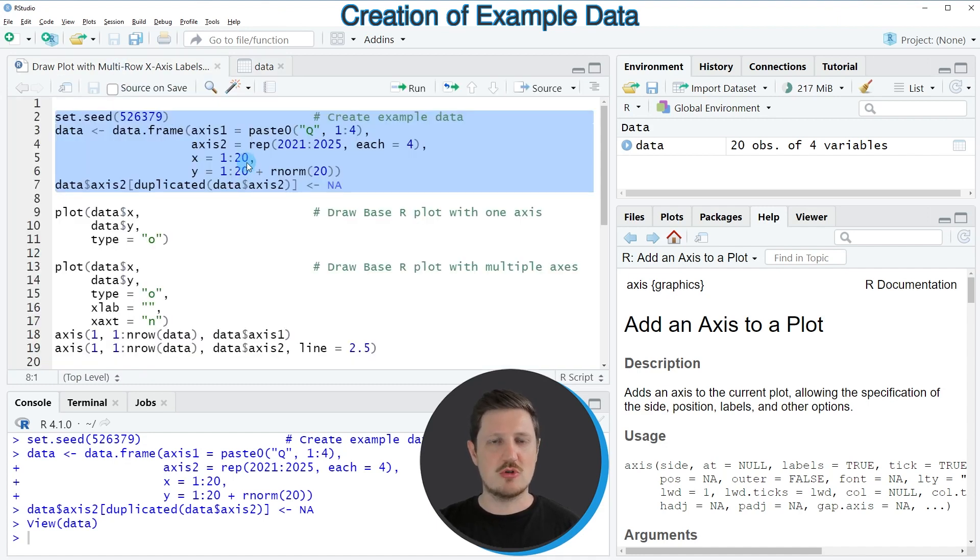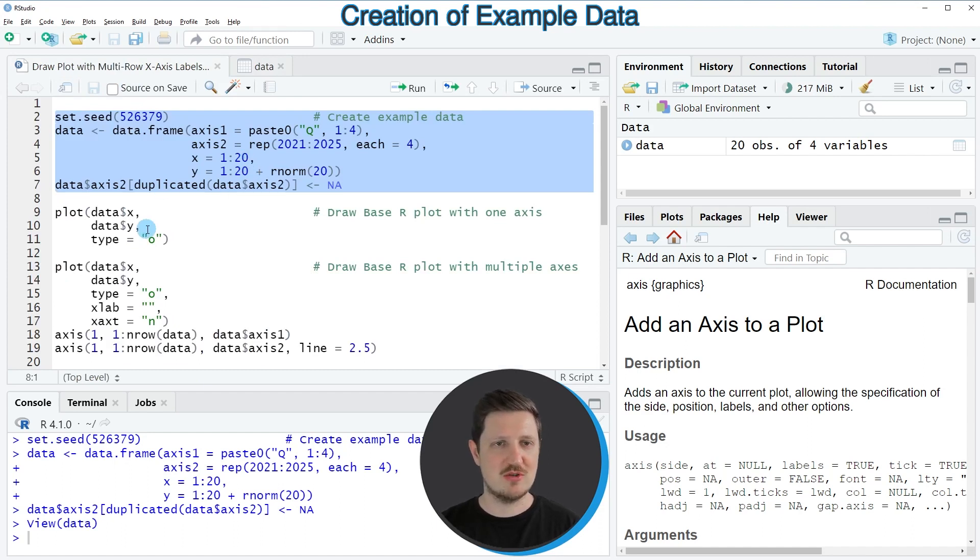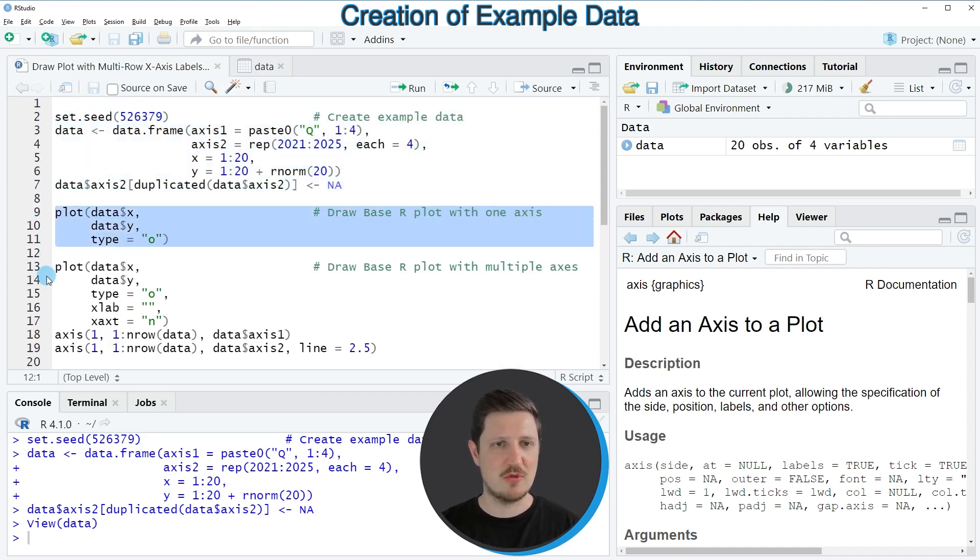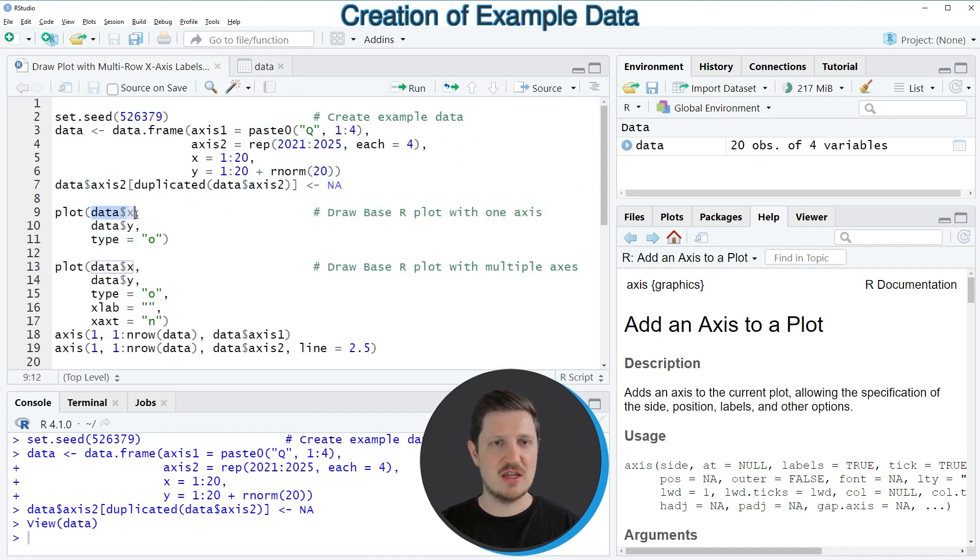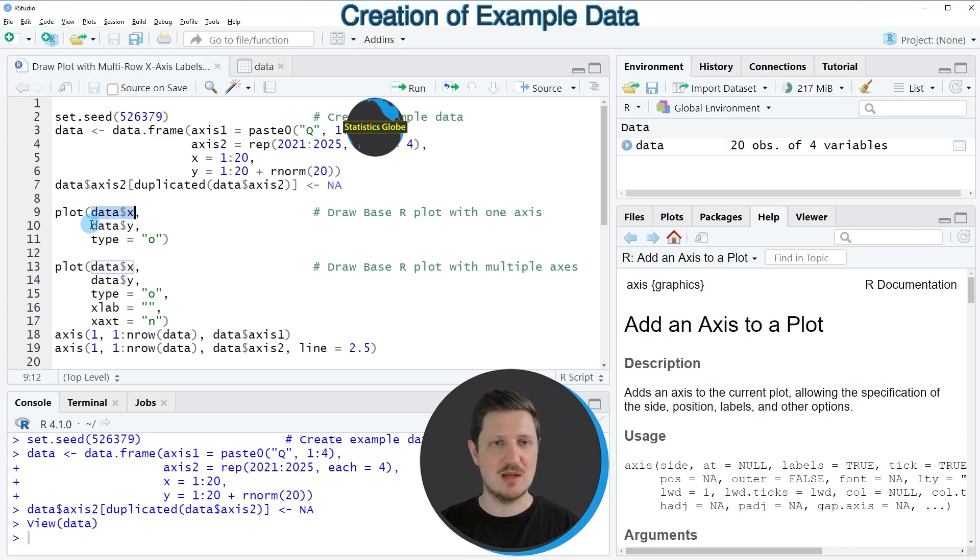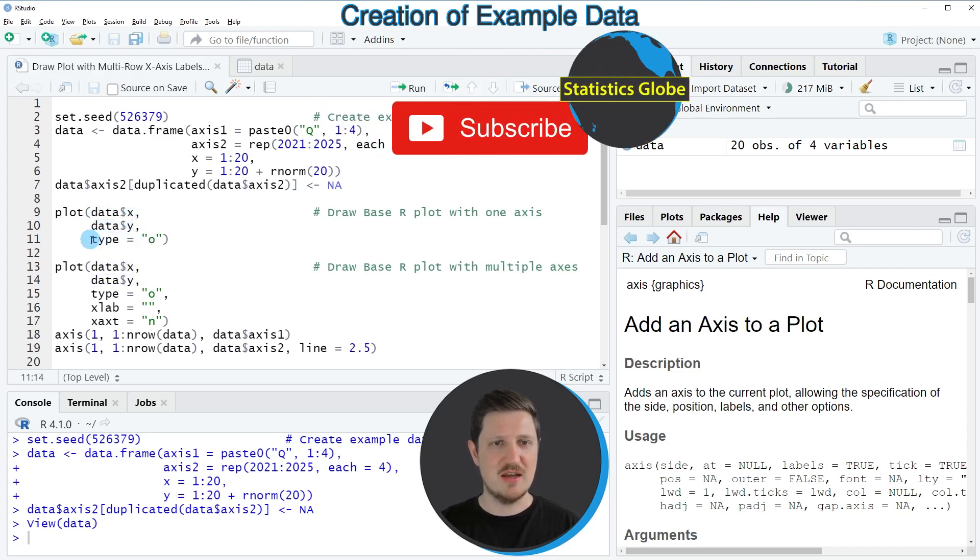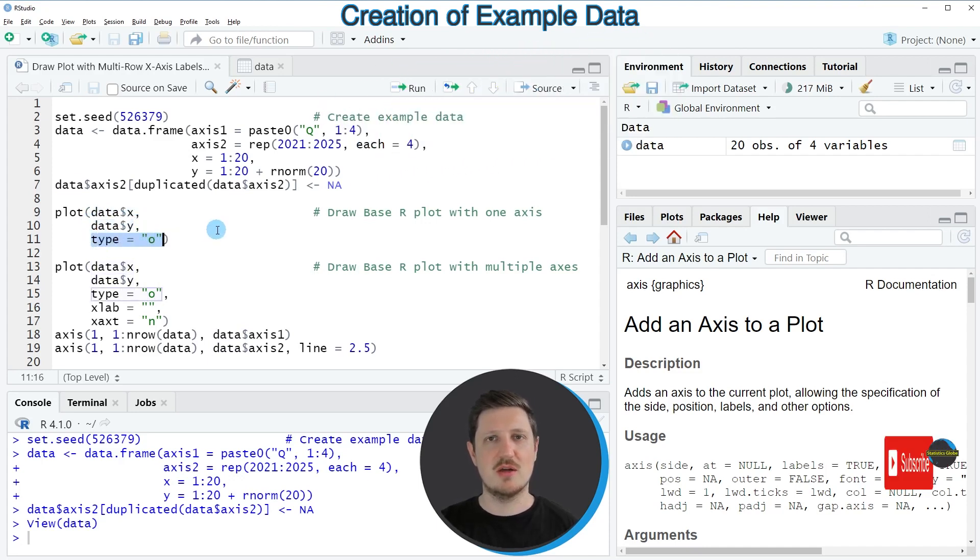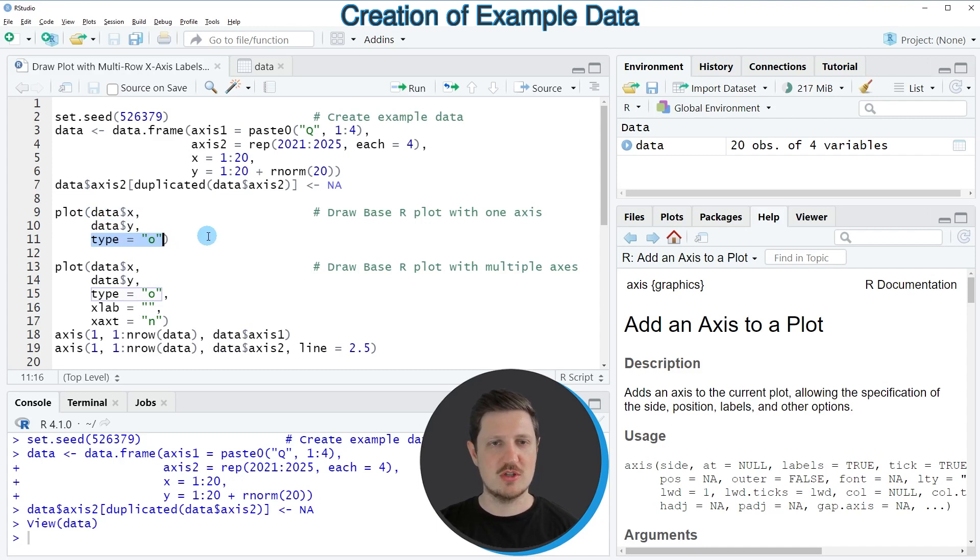So if we want to draw these data in a base R plot, we can use the plot function, as you can see in lines 9 to 11 of the code. In these lines of code, I'm specifying that I want to draw our values in the columns x and y. And I'm specifying the type of the plot that I want to show.